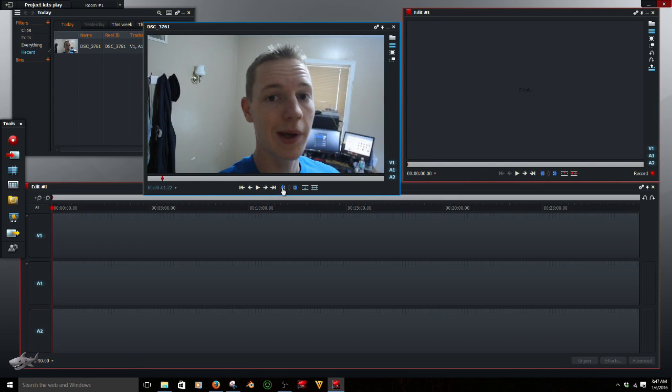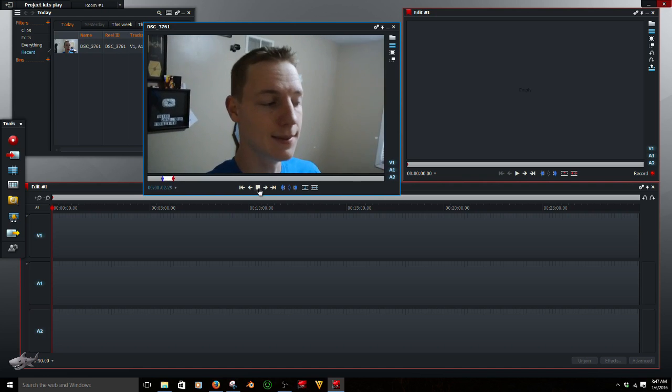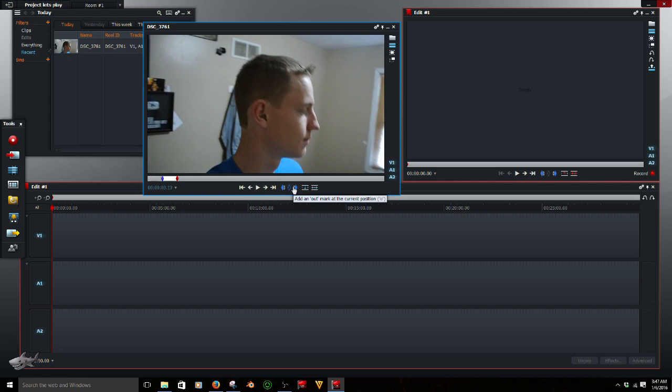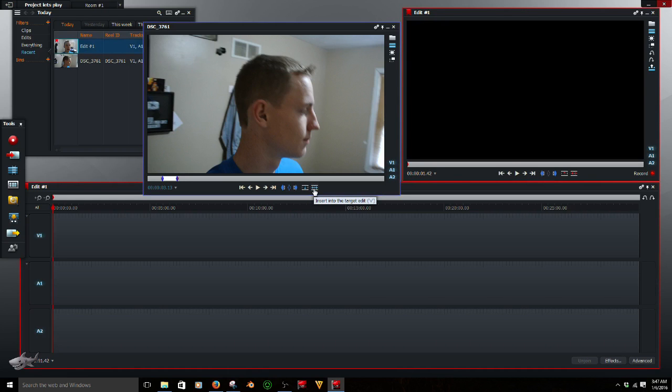All right, you're going to start by clicking an in where you want your clip to start. I start talking right here, so I want it to start right here. Okay, so let's say I want it to end right there because that's when I stop talking. I'm going to go over here, insert. It's the button with the two arrows pointing opposite directions. There's a shortcut. You can also press V.